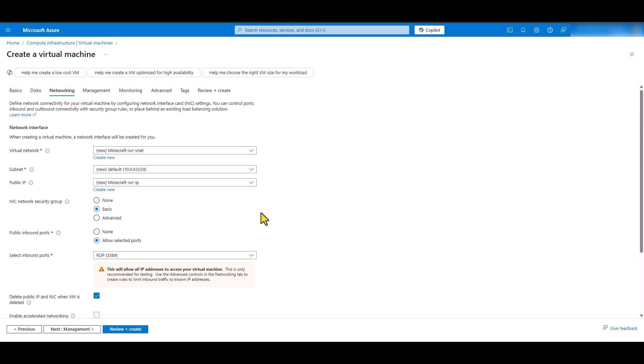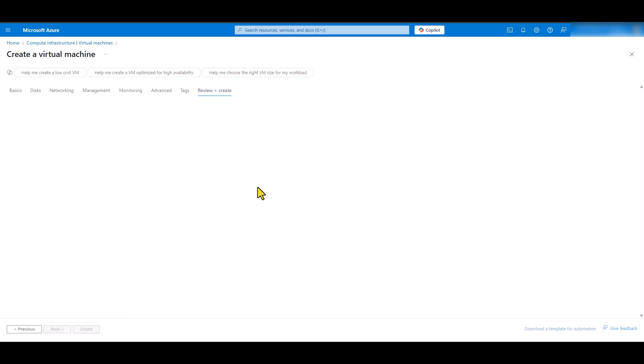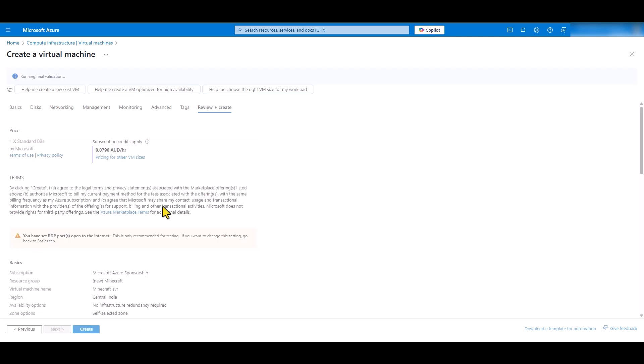Everything else is default pretty much throughout the steps. The only thing that I would do is go into the monitoring tab and disable boot diagnostics. I don't need that and if you enable it, it will require for you to have a storage account which will create additional costing for you. So, I'm going to just disable that and then click review plus create. It will go through a validation process and after that we will be able to create this virtual machine.